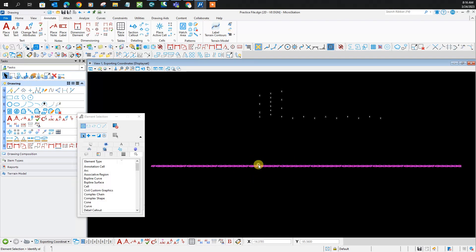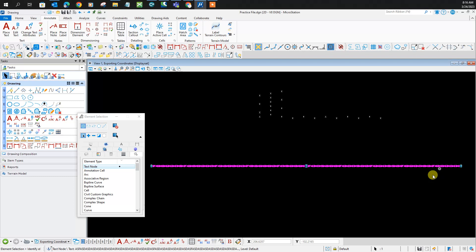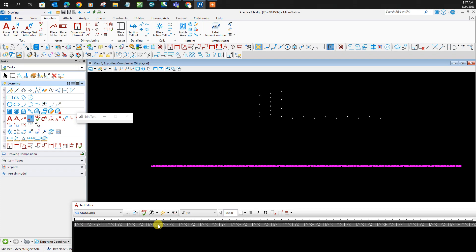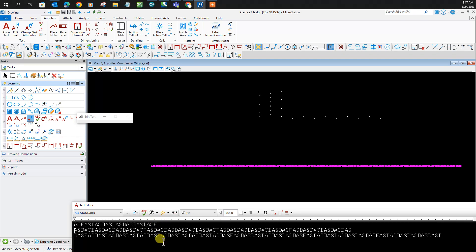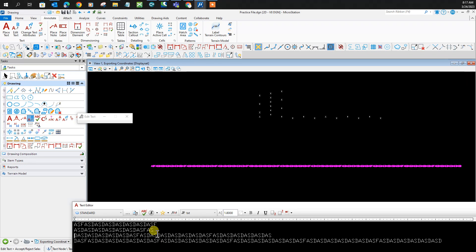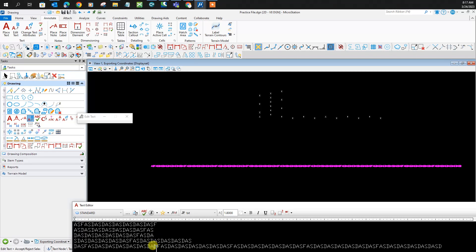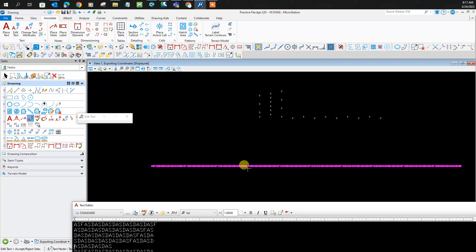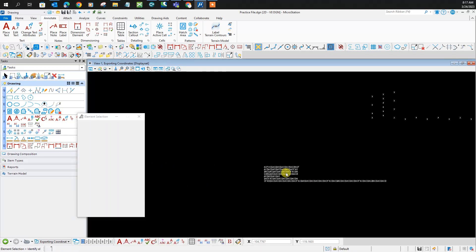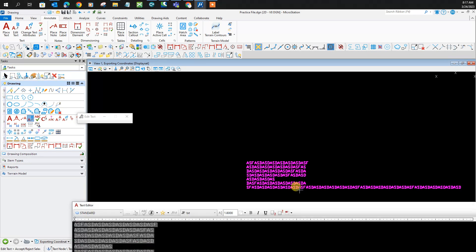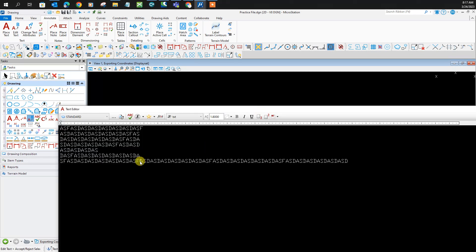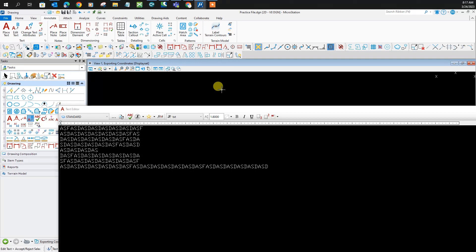Another way to align text is when the text is all in one piece and you'd like it to be sitting underneath each other. You can click here and press Shift+Enter repeatedly to stack each line. It helps you align it that way.